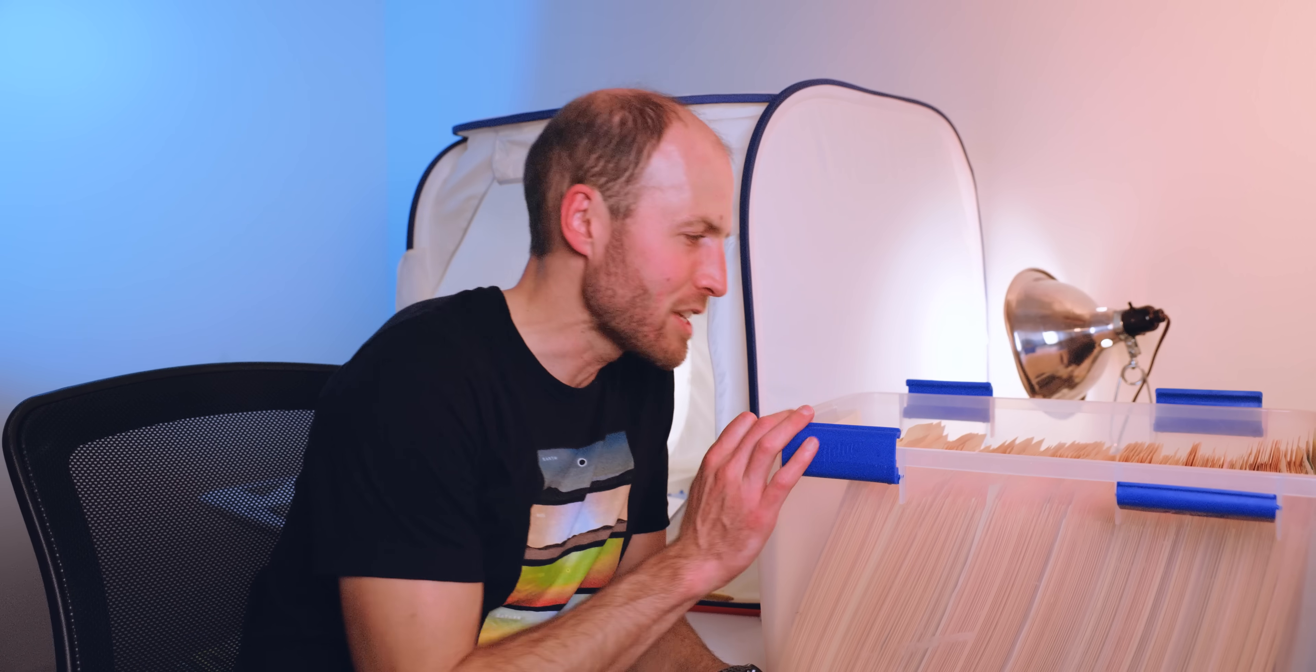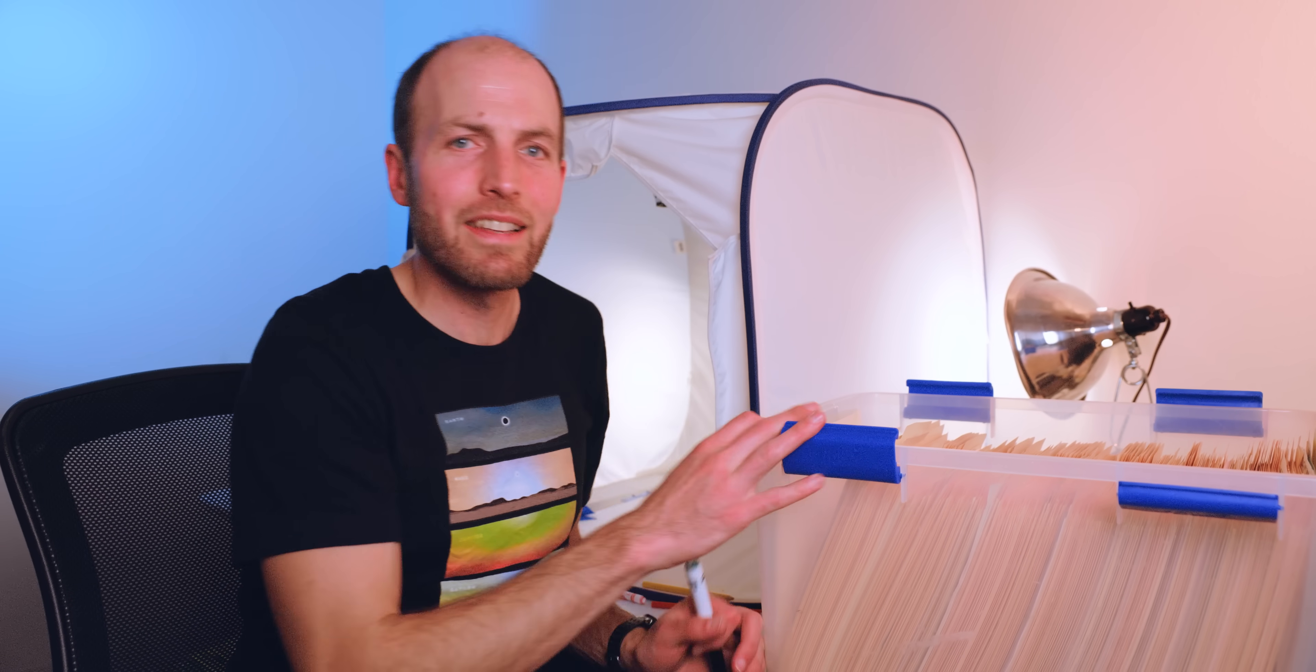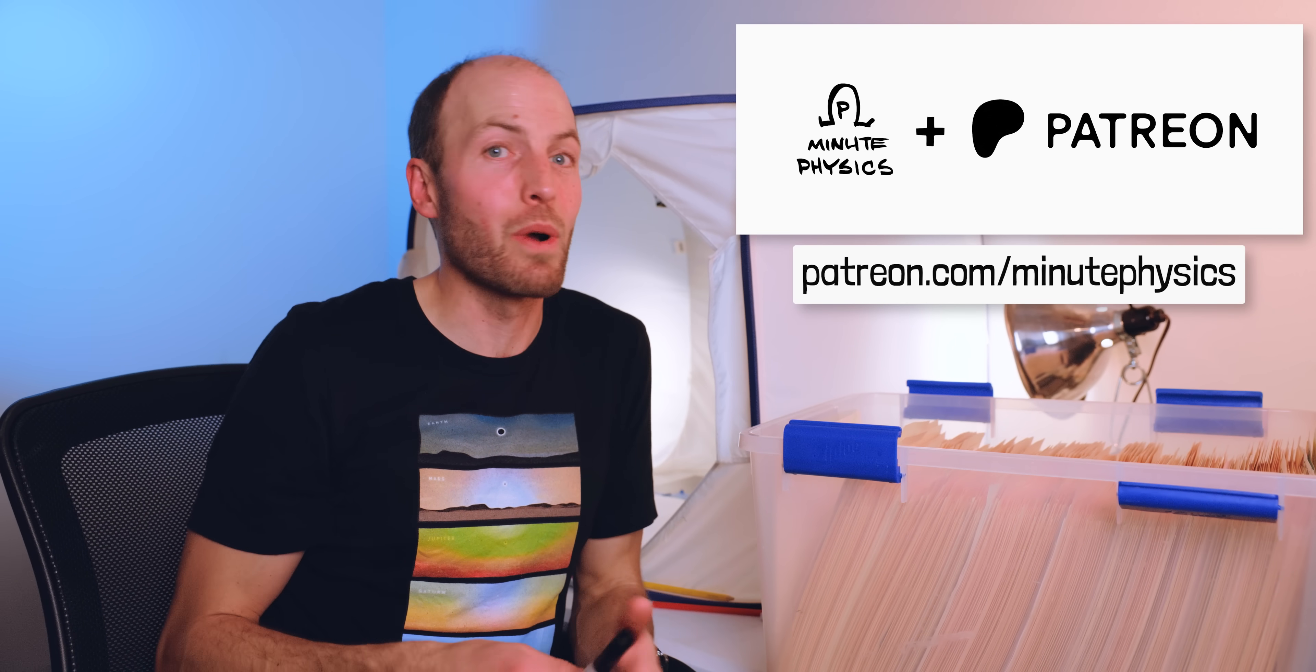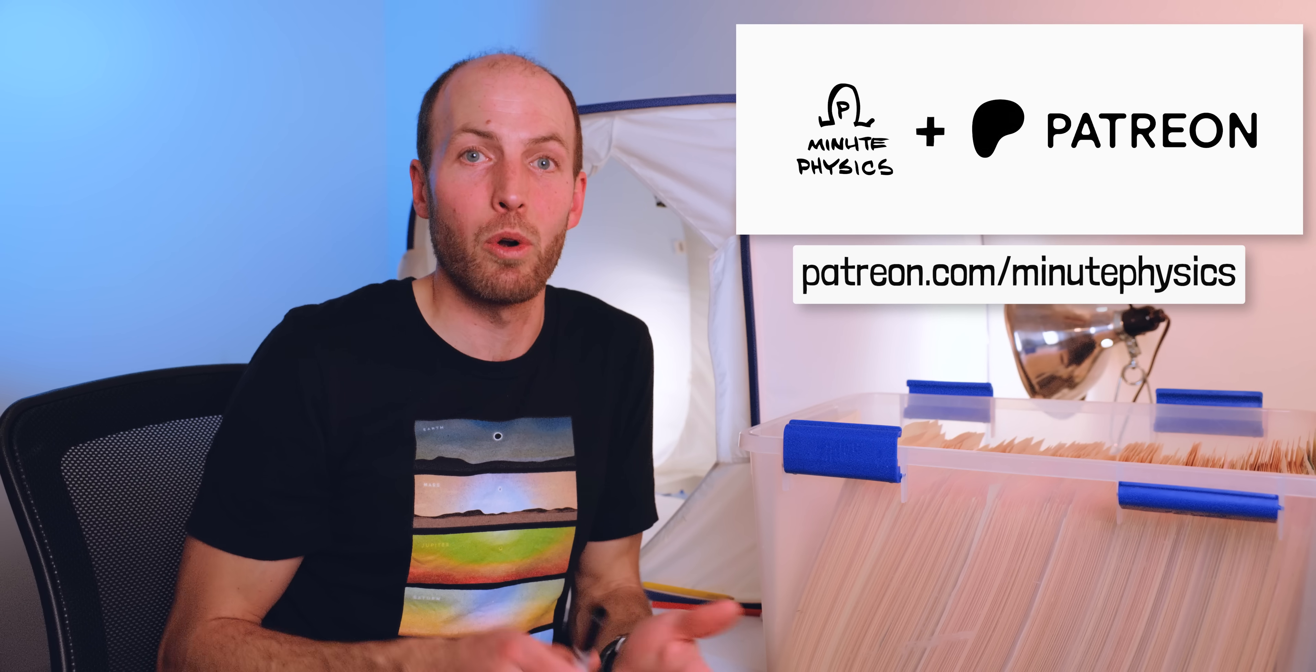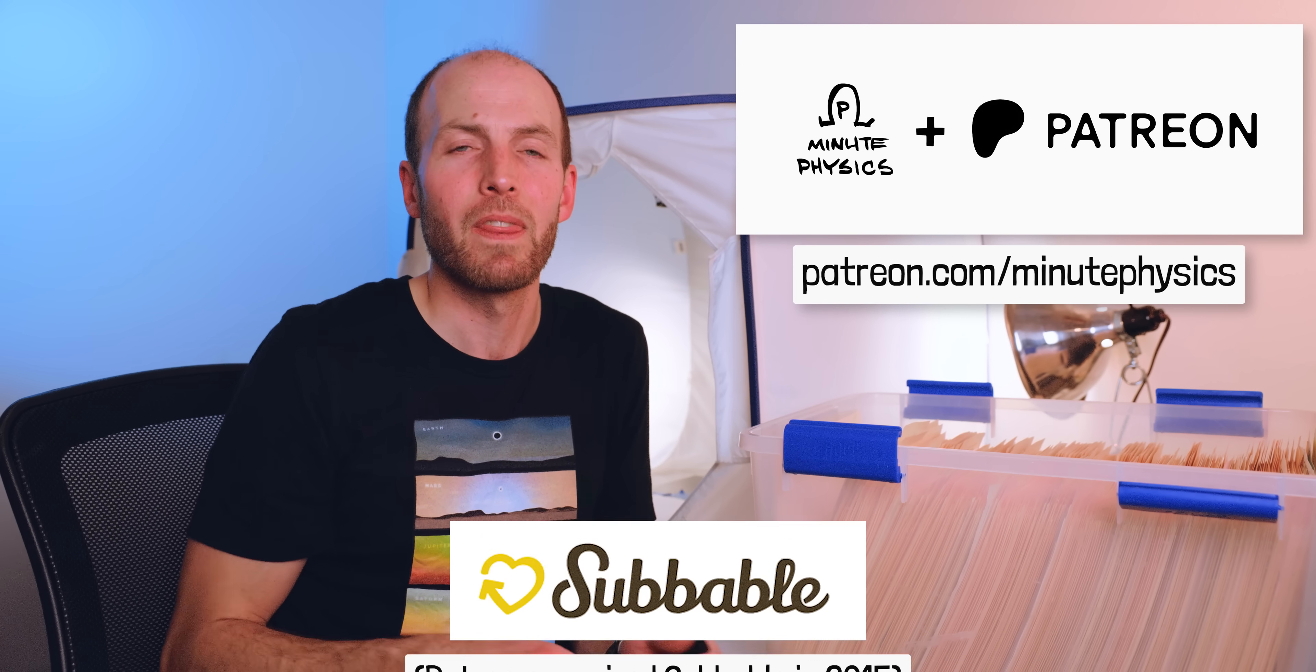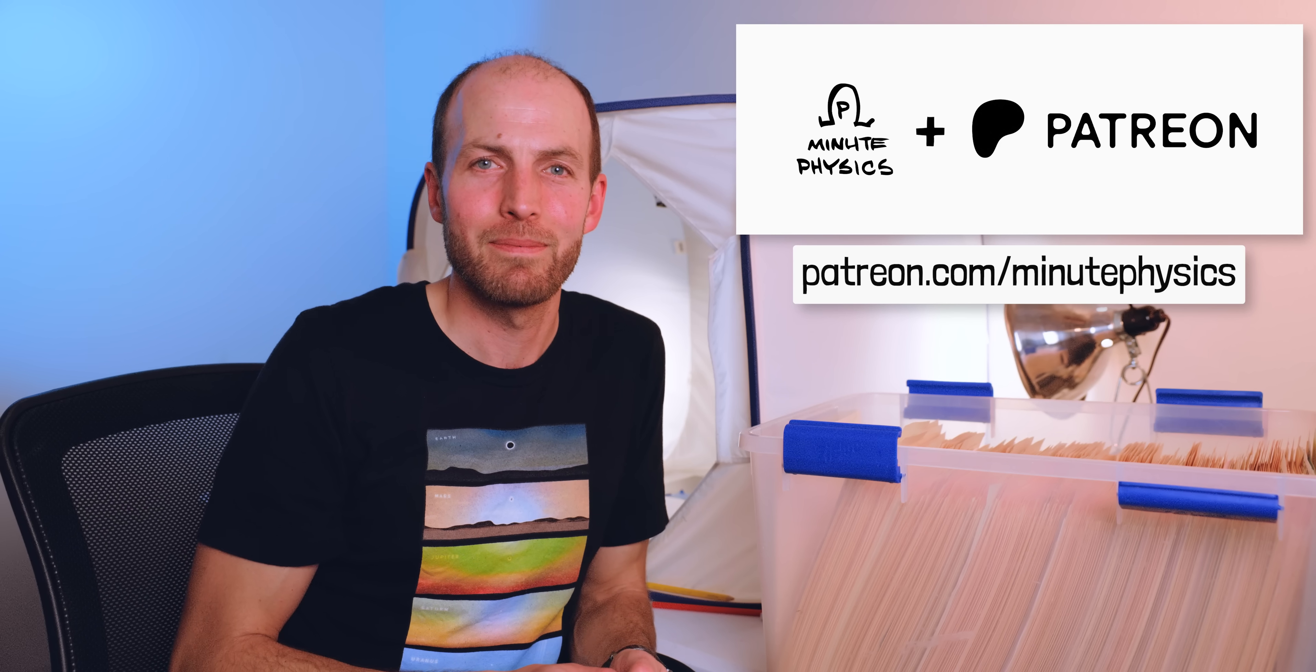I'm excited to get these pieces of MinutePhysics history out of my hands and into yours. Thank you to everyone who currently supports or who has ever supported MinutePhysics on Patreon, or before Patreon existed, on Subbable. You all make this possible. Thank you so much.